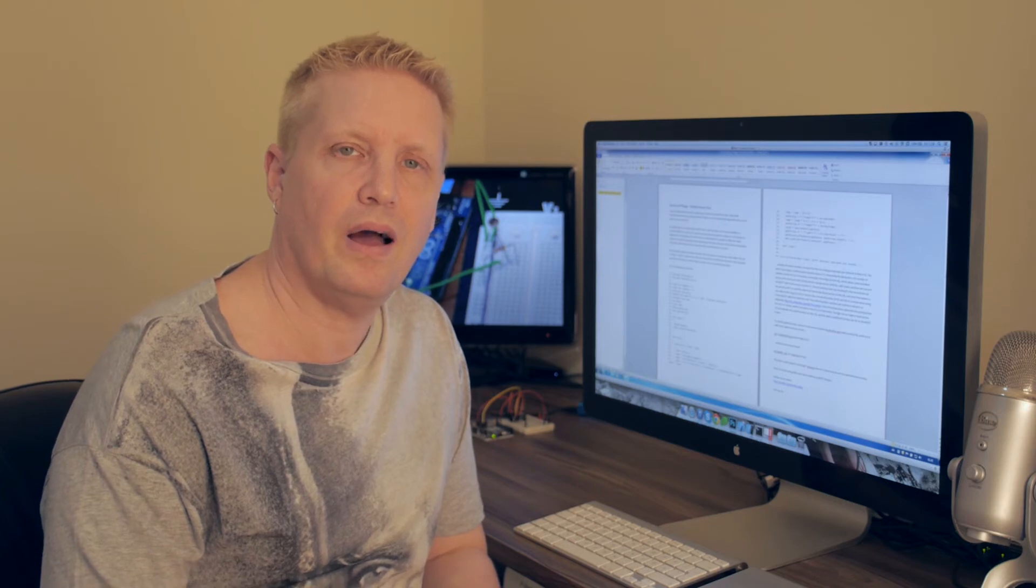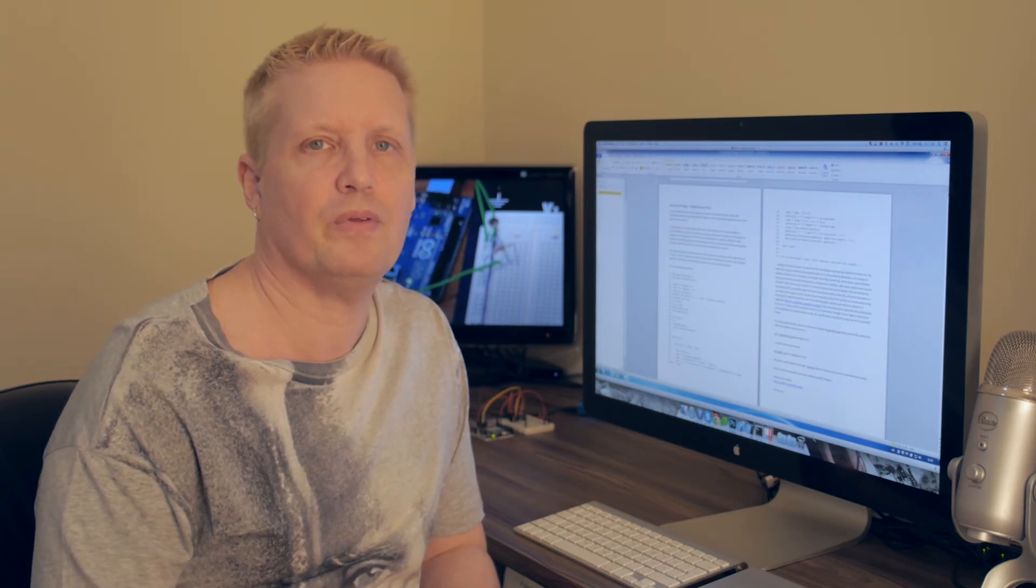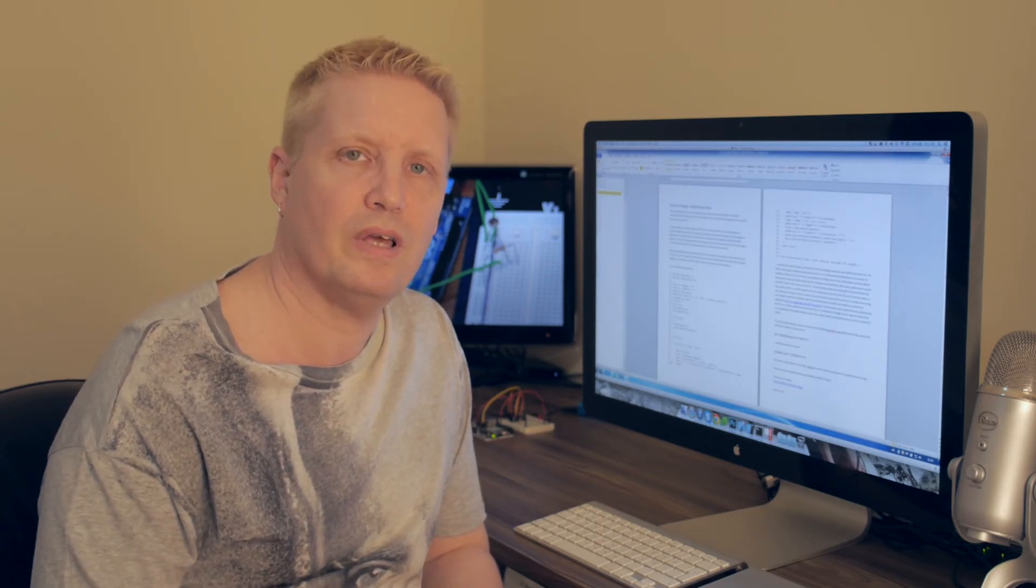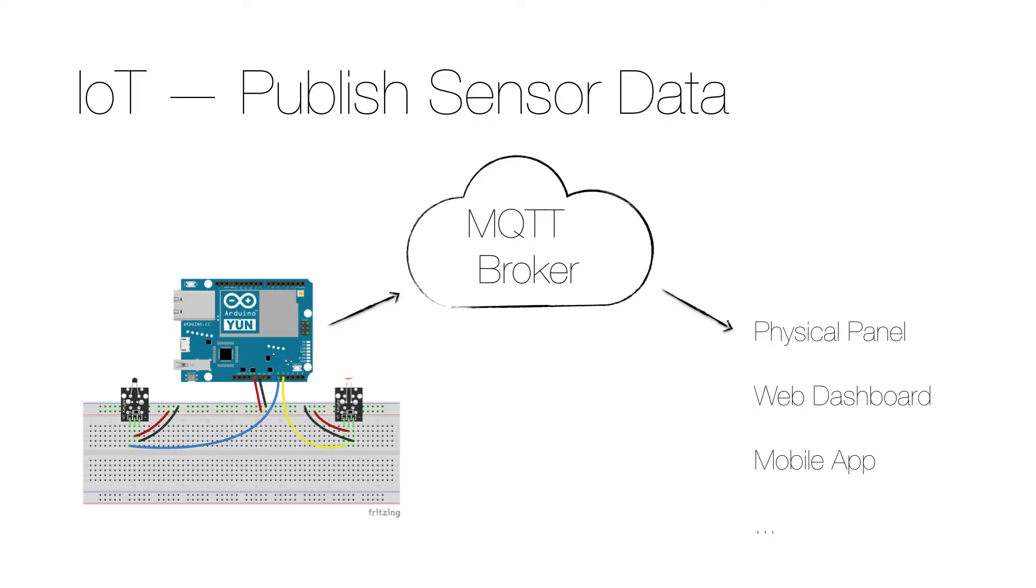I will publish information about the temperature and amount of light in my room, but the same approach can be used for any sensor data. By publishing the sensor data using an MQTT broker, the information can be made available to a number of different consumers.